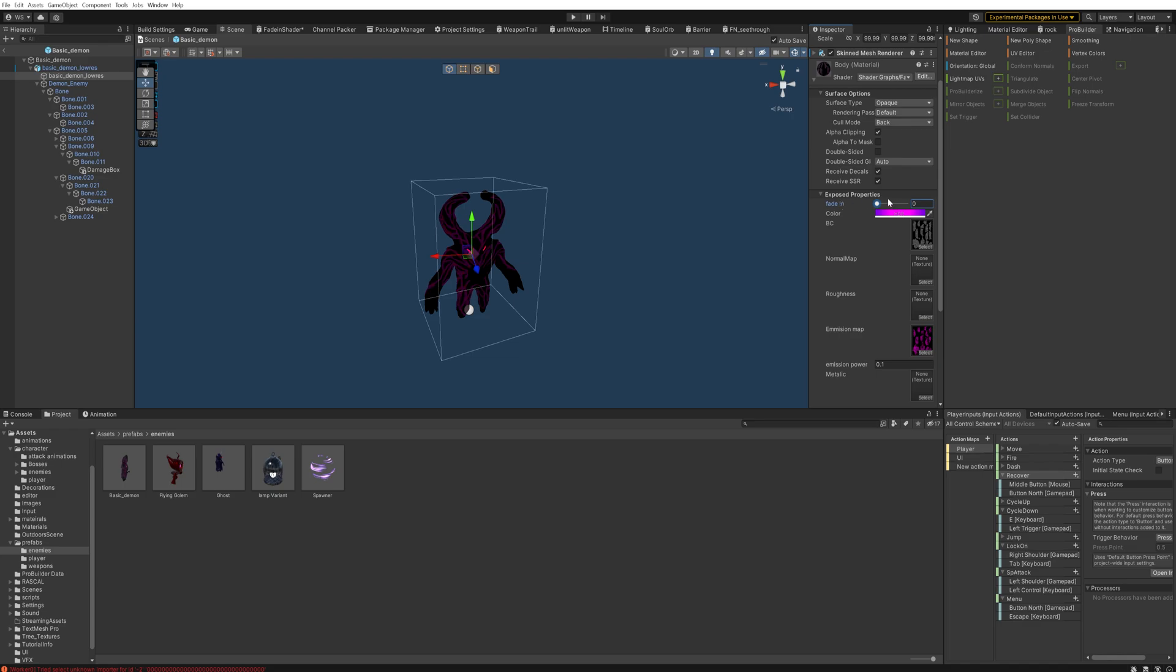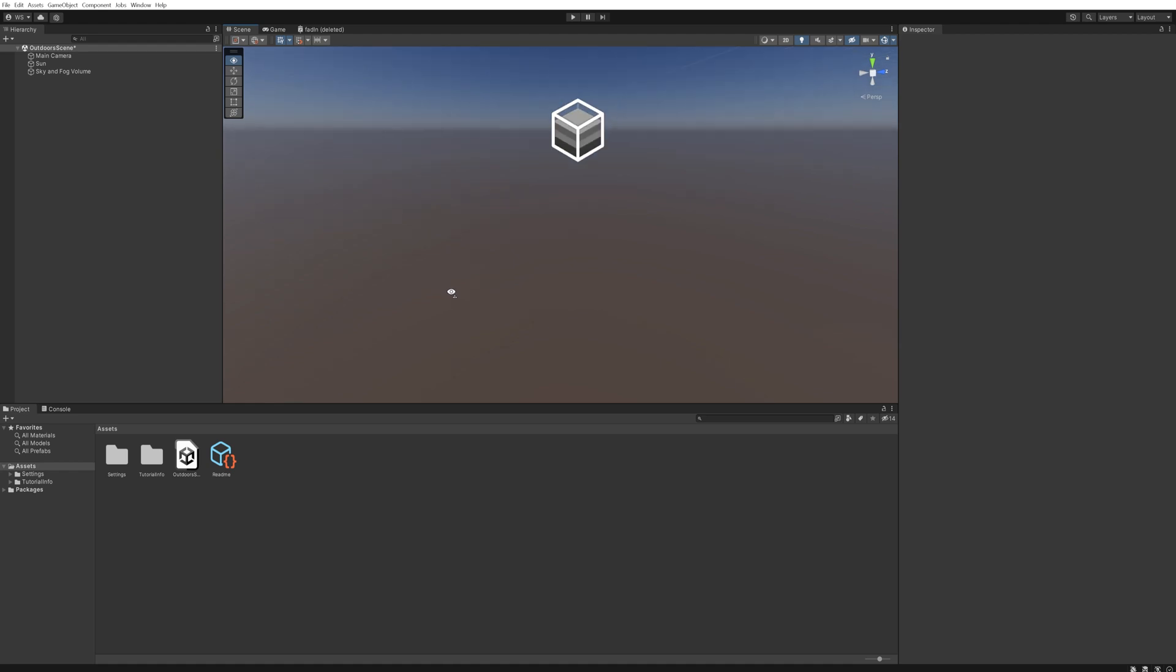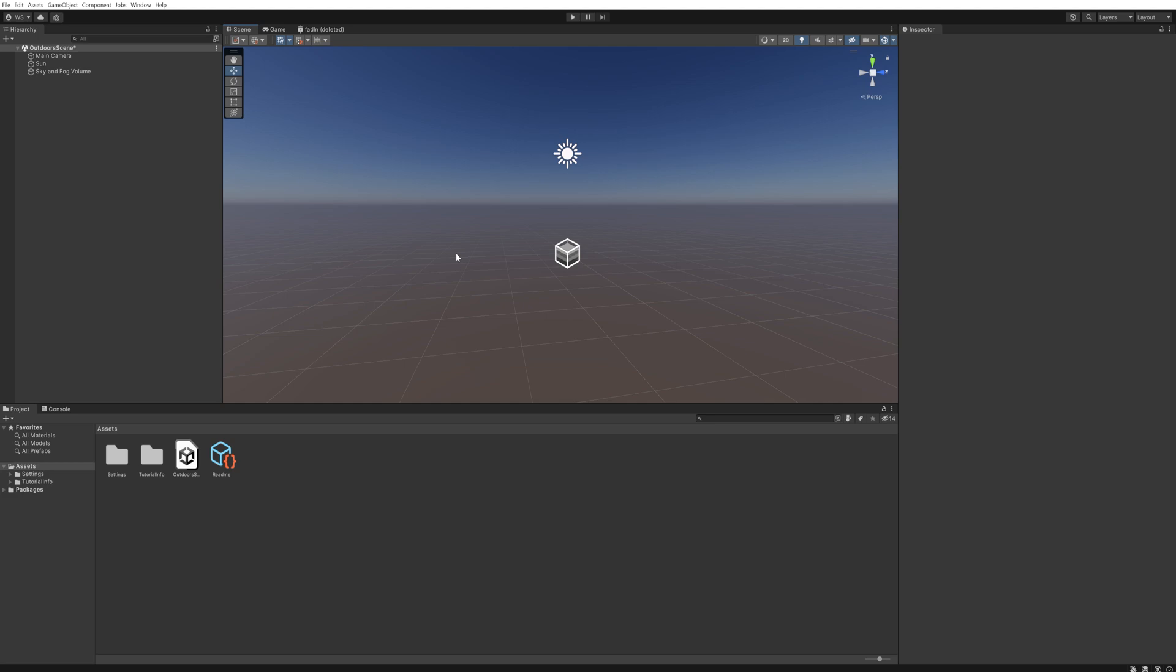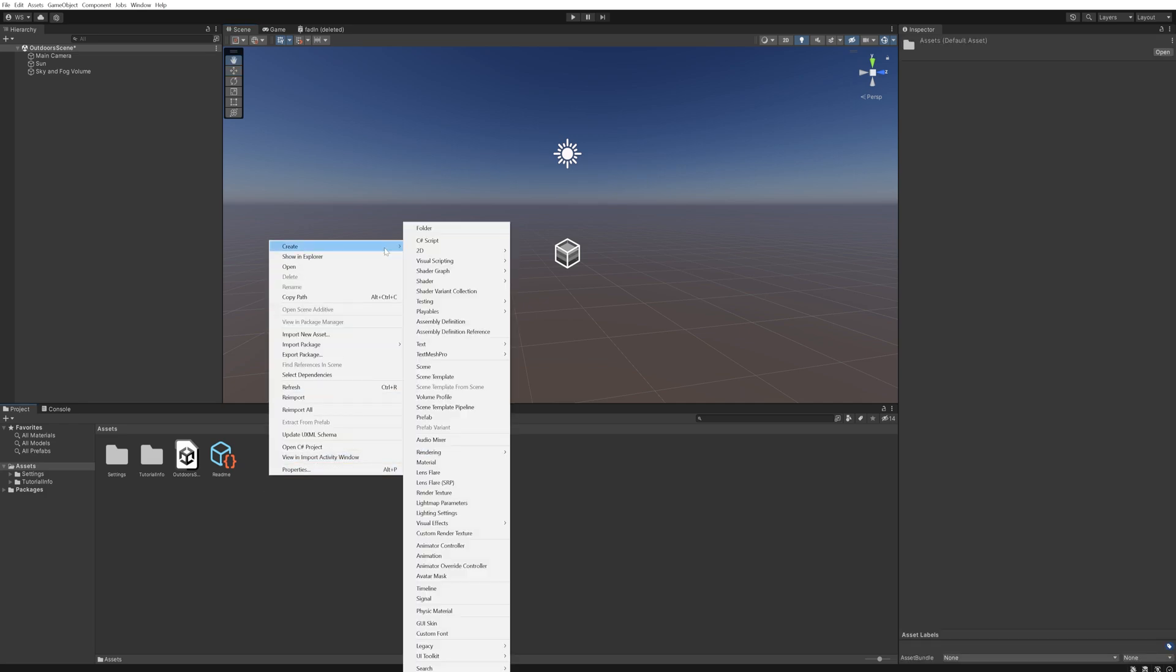We're here in a new empty Unity project. If you want to download this project to either just use the shader from it or compare the shader graph that we're going to be making to the one that you're making, there's a link down below in the description to my Patreon where you can download the entire project file.